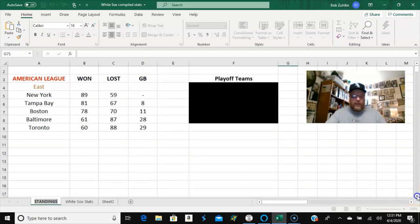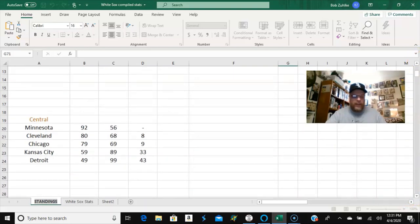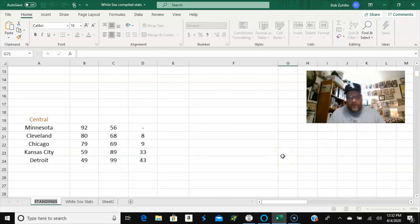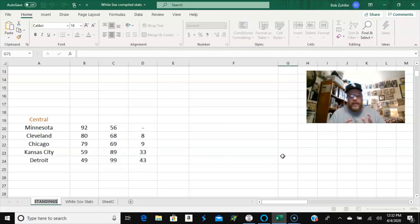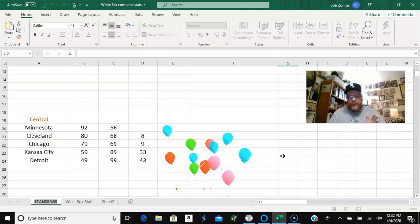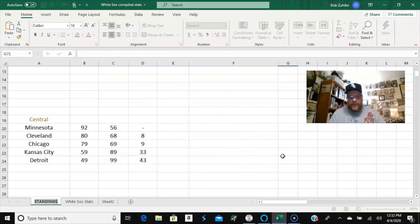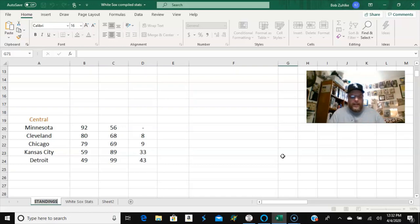So now we move down to the Central. The Central, Minnesota wins the division. They're 92 and 56 on average. And as you'll see in a minute, I have some compiled oddities or takeaways from doing the 20 Sims. And one of the takeaways was that Minnesota never finished second. They did, I think a couple of times, tie for first with the White Sox, but they never finished in second.